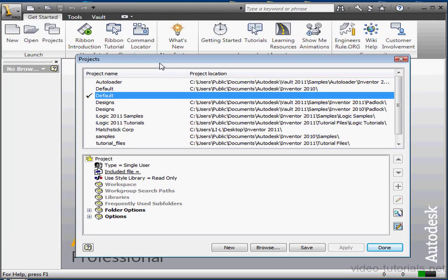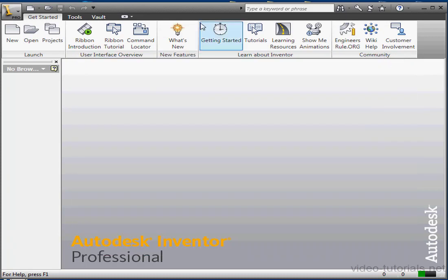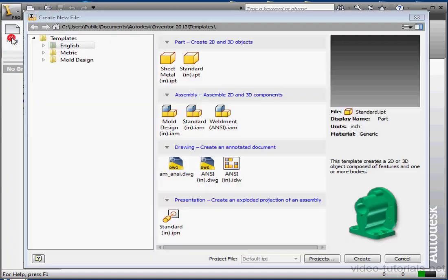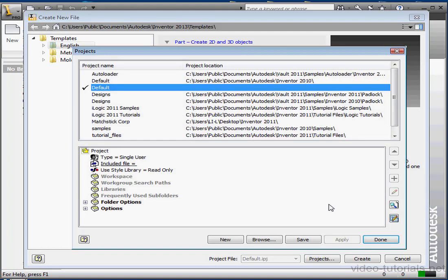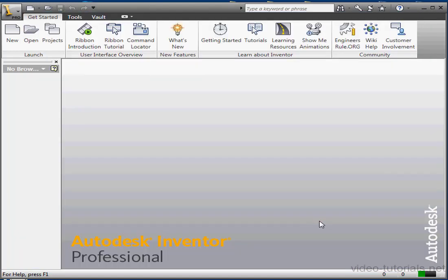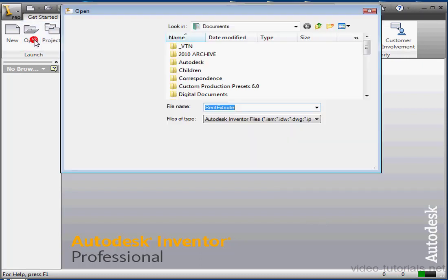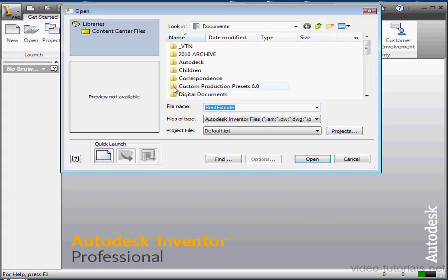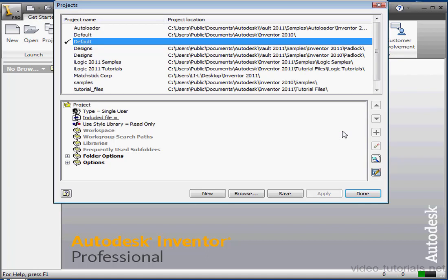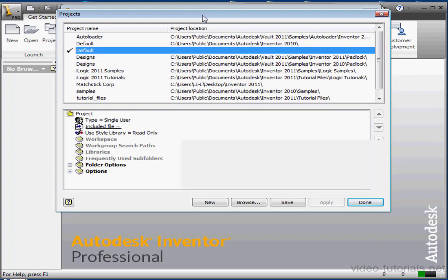You can also access the Projects Dialog window from other file definition windows. For example, let's click on New. New file window opens, showing us the name of the active project. Click the Project button, and let's cancel out of the window now. Cancel out of the new file window as well. Same thing when we launch the Open Dialog window. We show the active project. Click on the Projects button to activate the Project Dialog window.